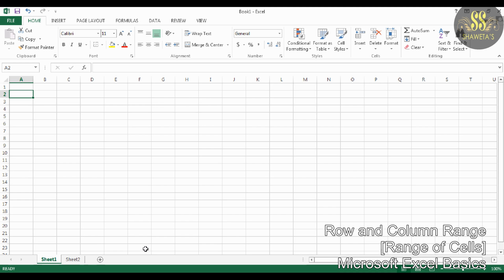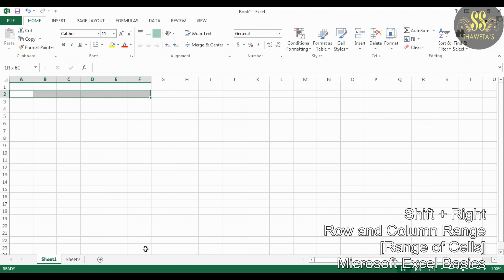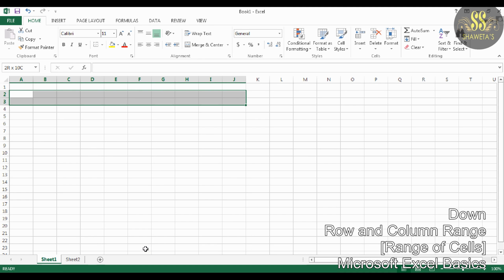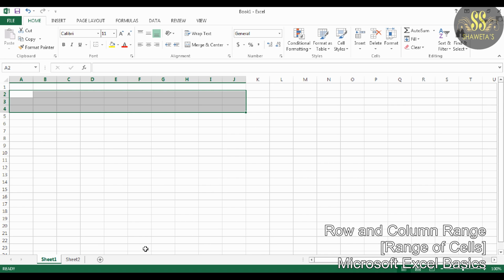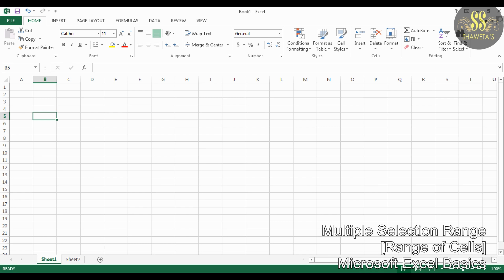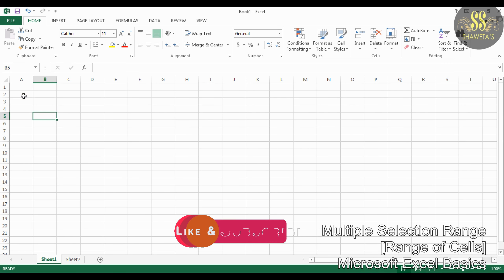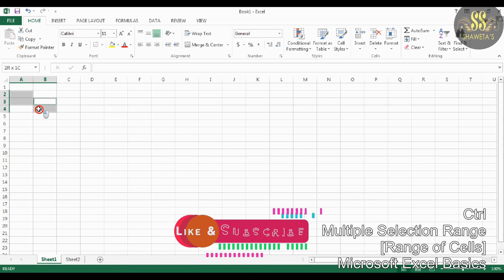Next is Row and Column Range. When a group of cells spans across rows and columns, they are called a row and column range. This is commonly known as a mixed range. For example, a range from A2 to J4 can be considered as a mixed range. The last type is Multiple Selection Range, where the collection of cells are not adjacent — for example, a range from A2 to A3 and B3 to B5.